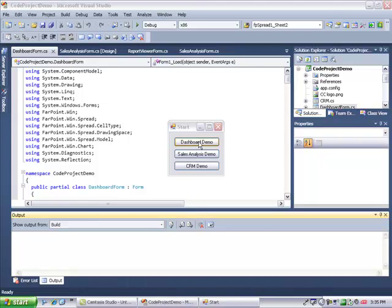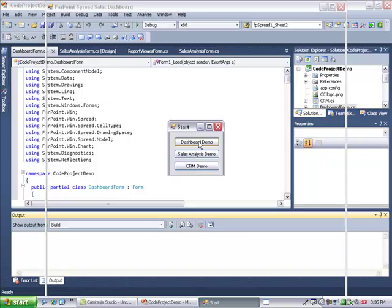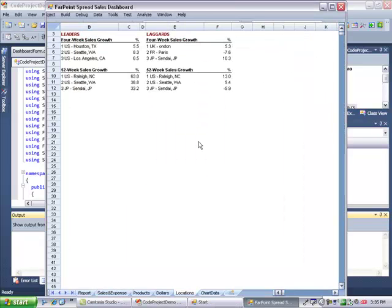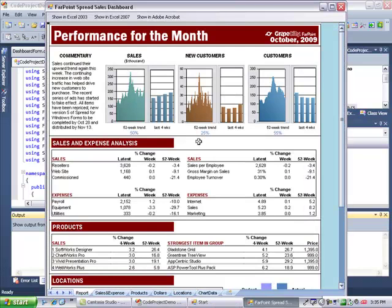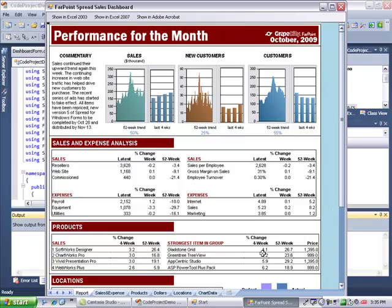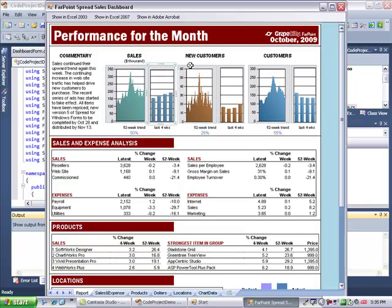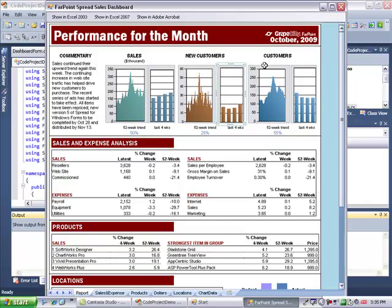The first example I'd like to show is a spreadsheet dashboard report created entirely with Farpoint Spread. This is an example of an executive dashboard summarizing sales and customer data, expenses, products, and particular locations performance, all in one convenient interface.